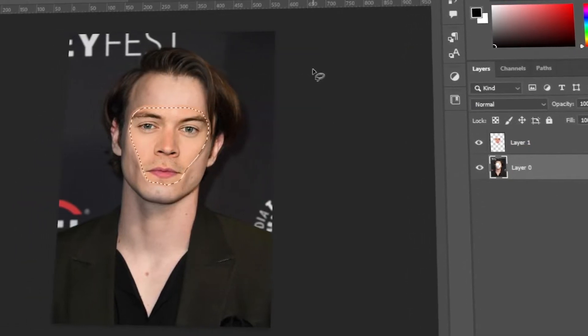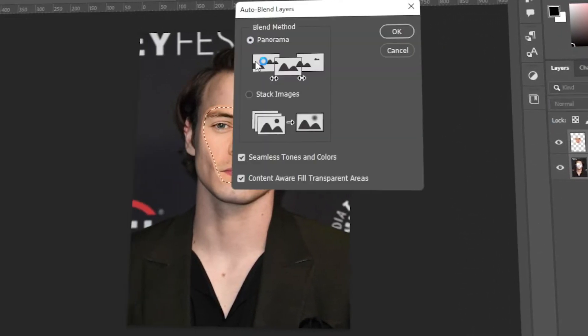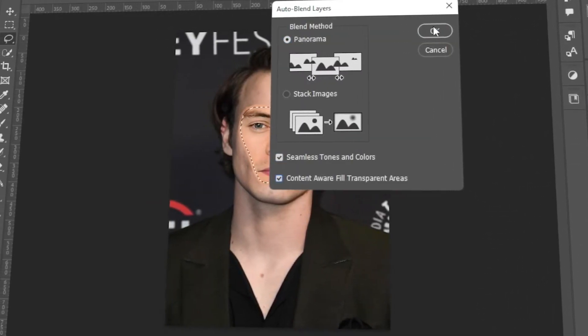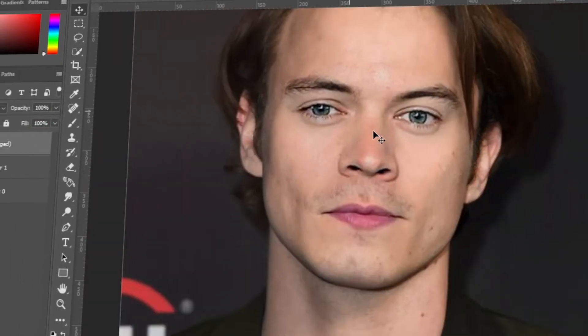In today's video, I will teach you how to replace a face using Photoshop. Let's get started!